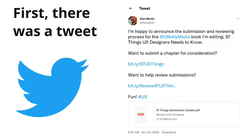The idea for why I'm standing here starts with a tweet last year from Dan Berlin. He used to work at a UX consultancy in Boston, and he now has his own company. He was asking about submissions and reviewing chapters for the O'Reilly Media book he's editing: 97 Things UX Designers Need to Know. Want to submit a chapter for consideration?